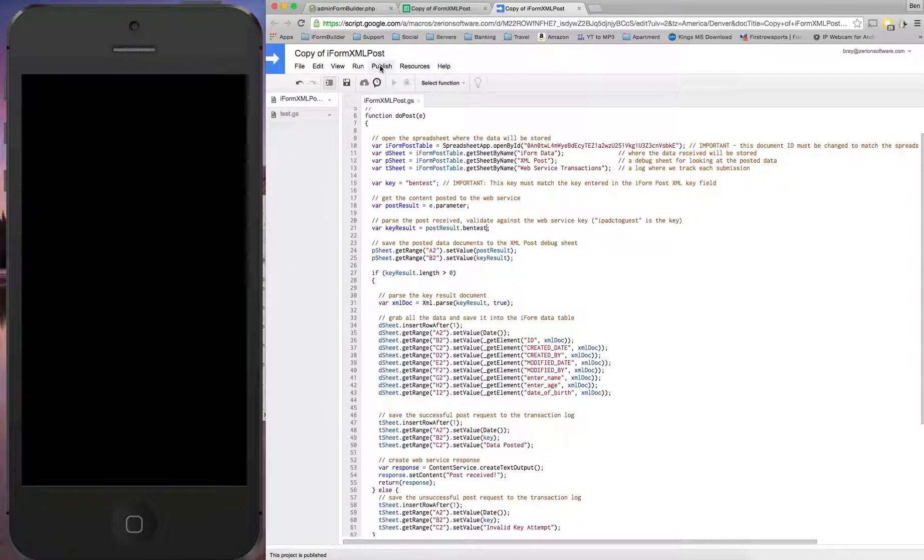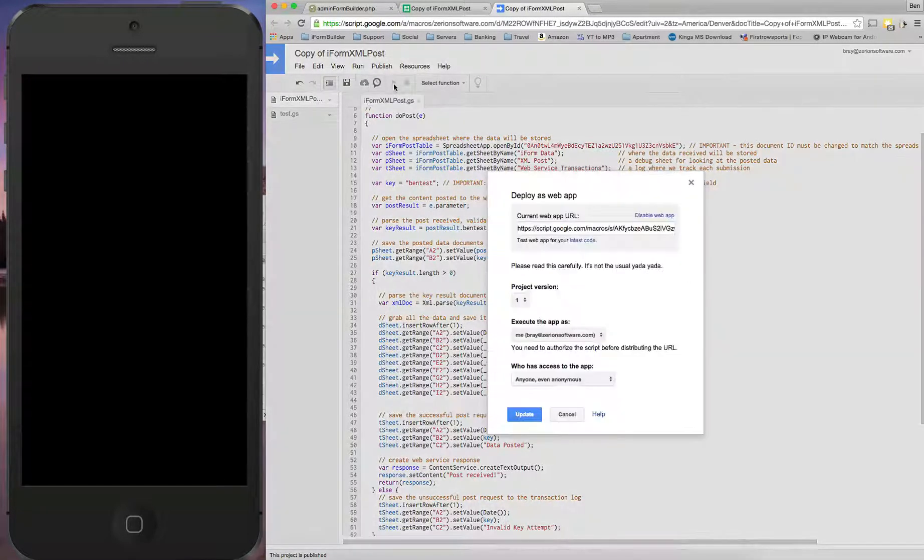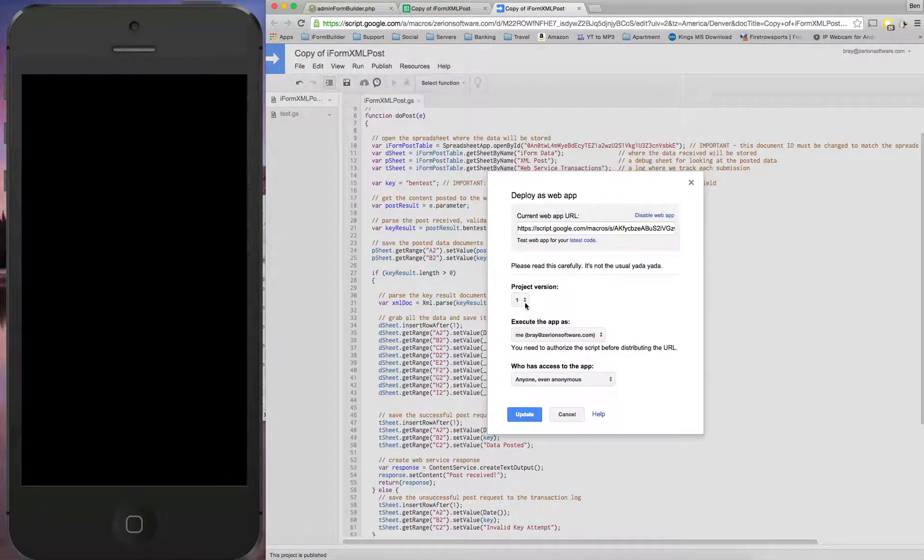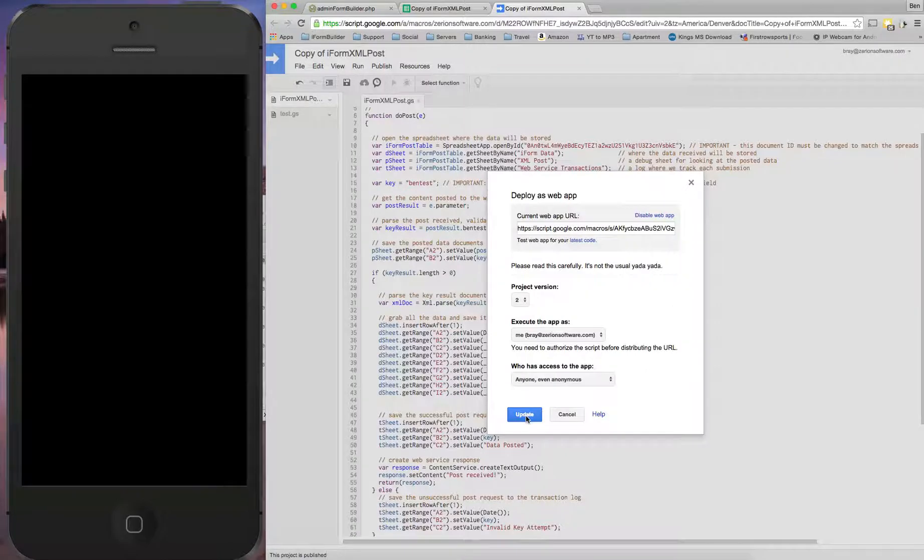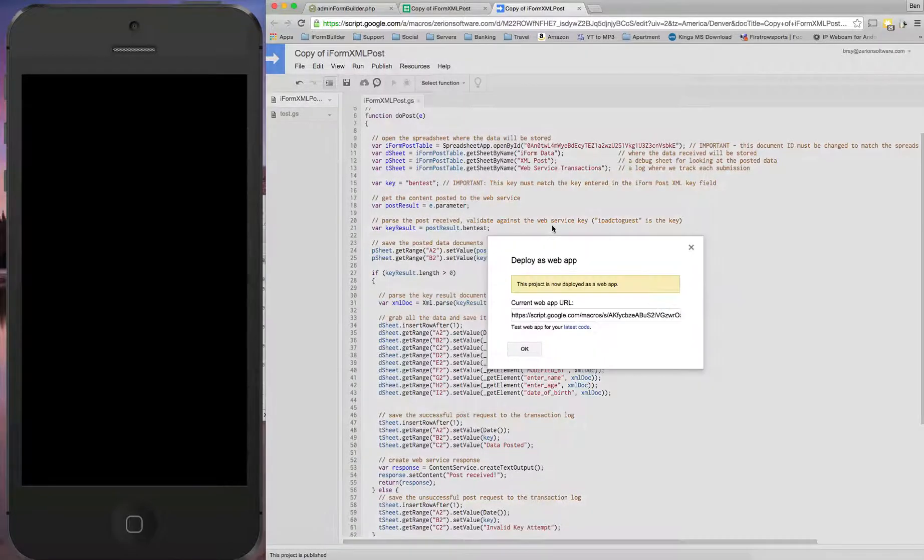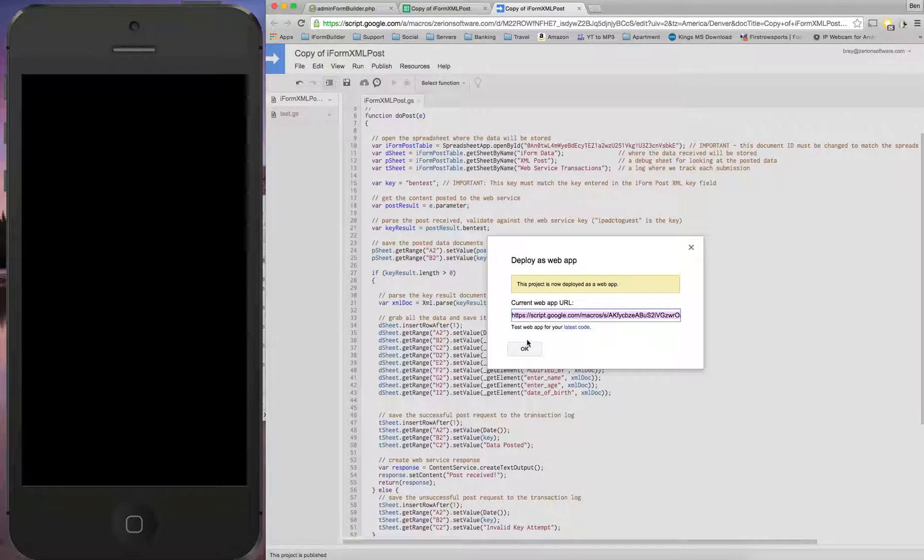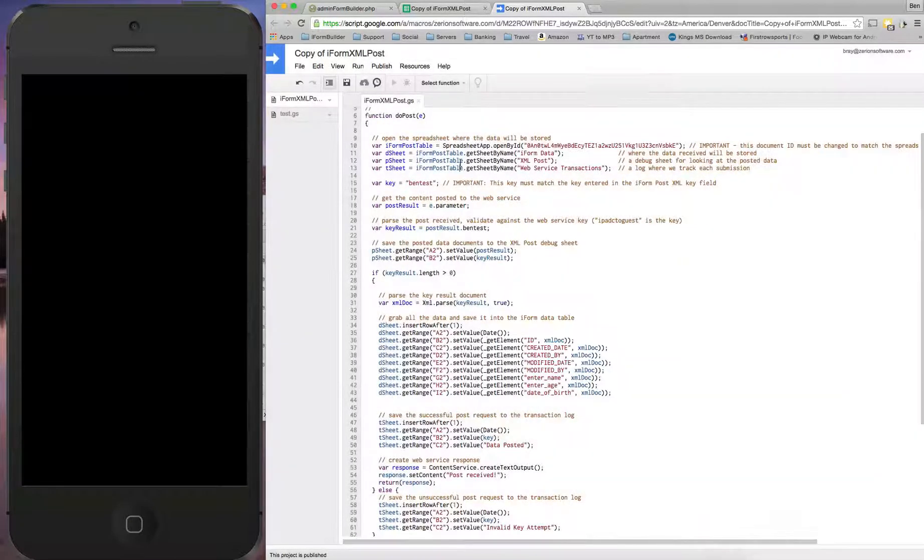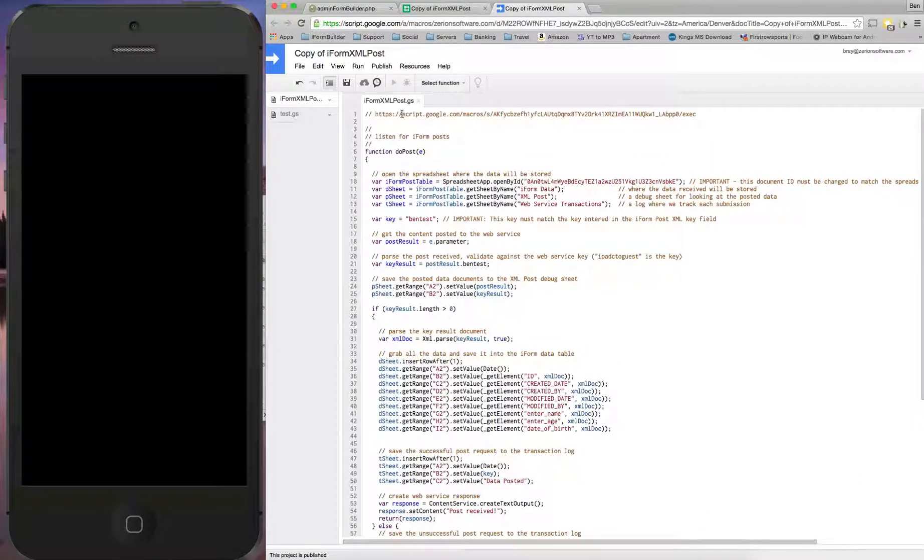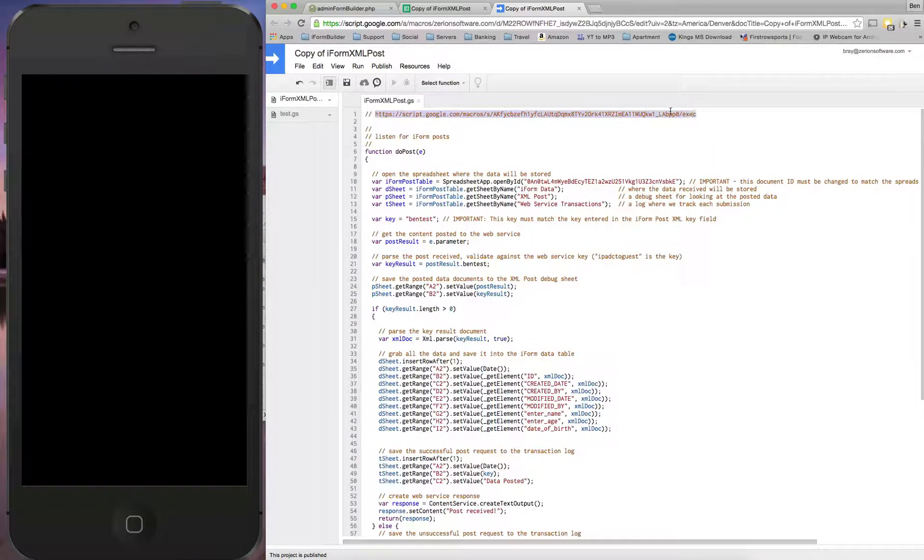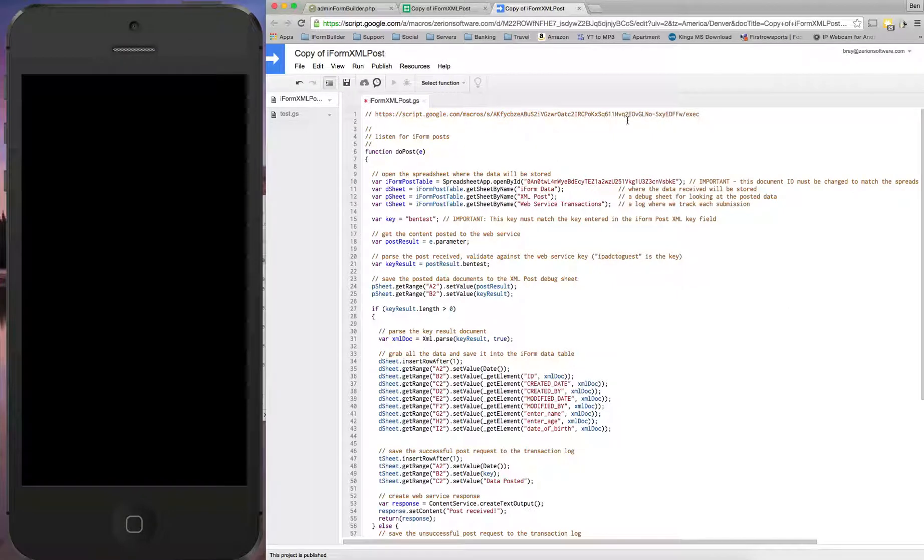Now finally what we're going to do is go and publish and deploy it as a web app again. We're going to deploy the second version and update that. Now here's the URL. So whenever we hit this URL, it's automatically going to run this do post function here above. So I'm just going to paste this in here to see what URL we're using and what it's actually going to execute.